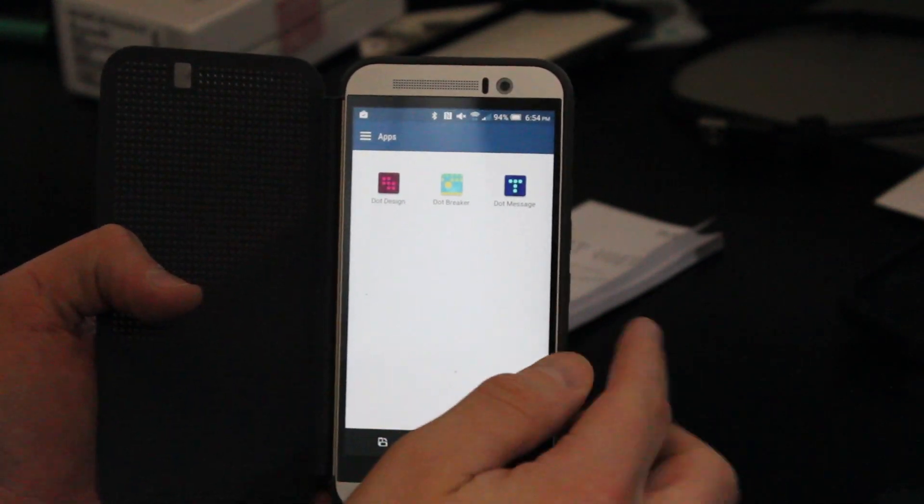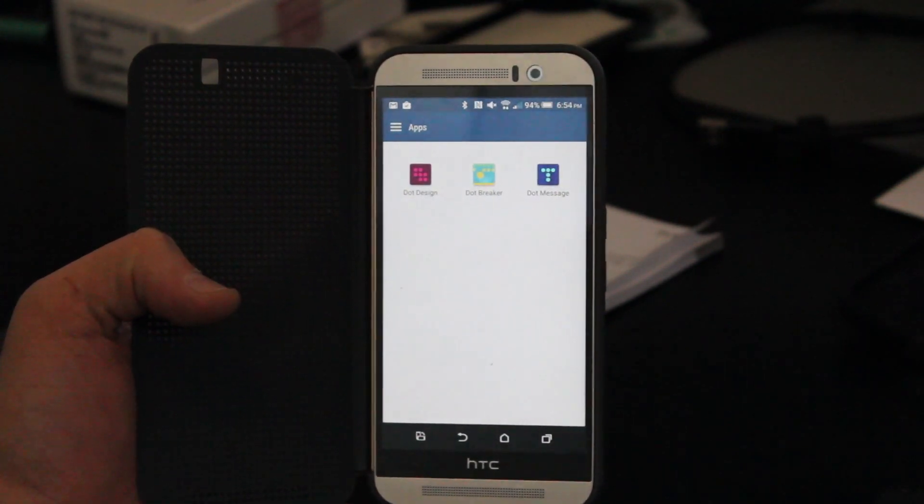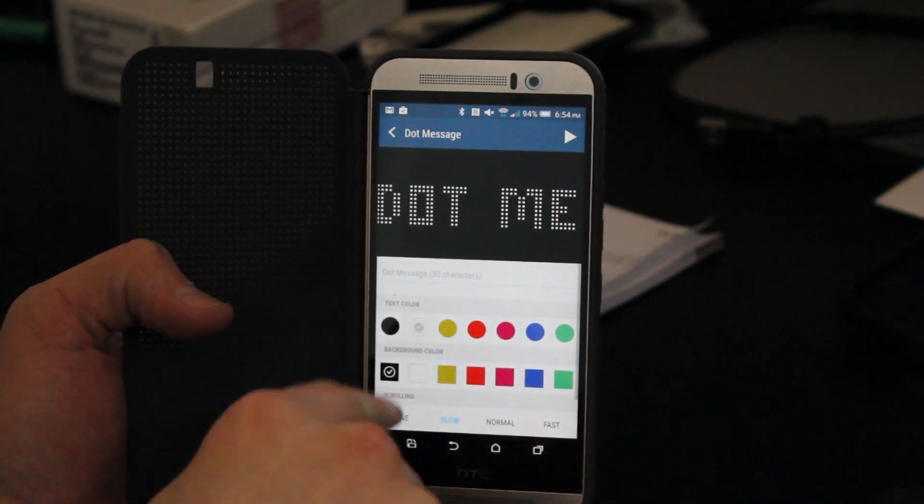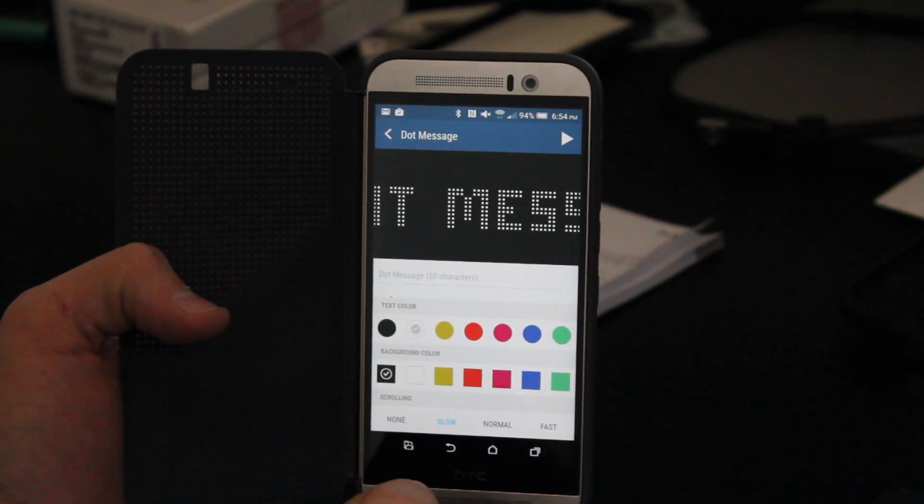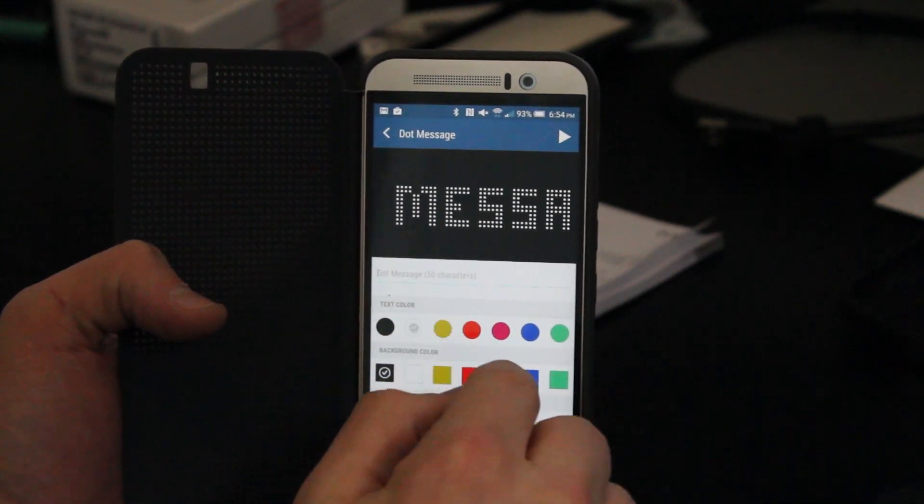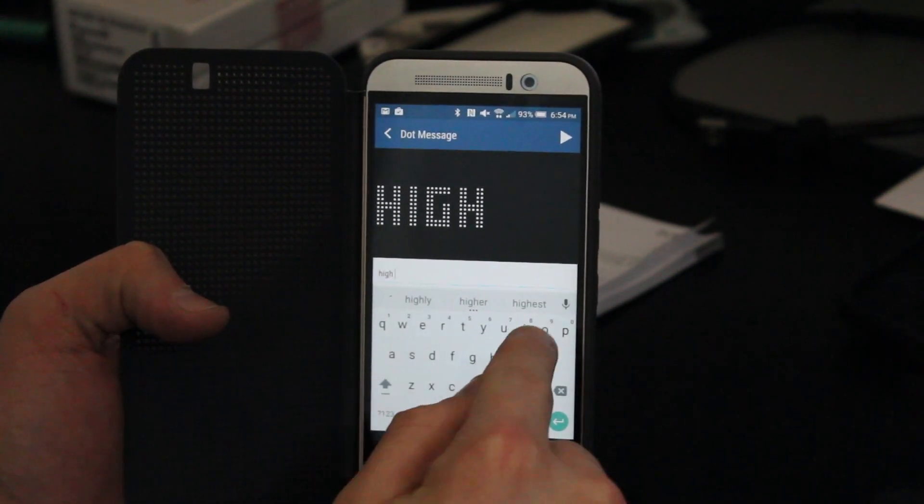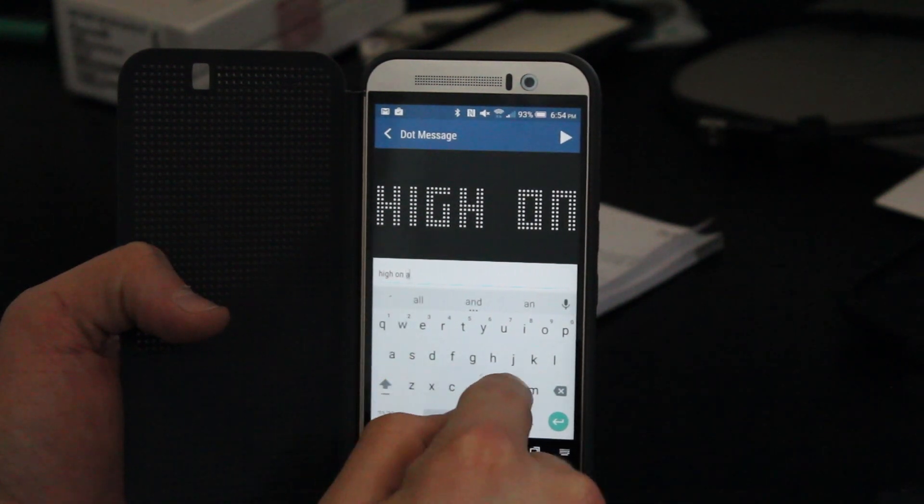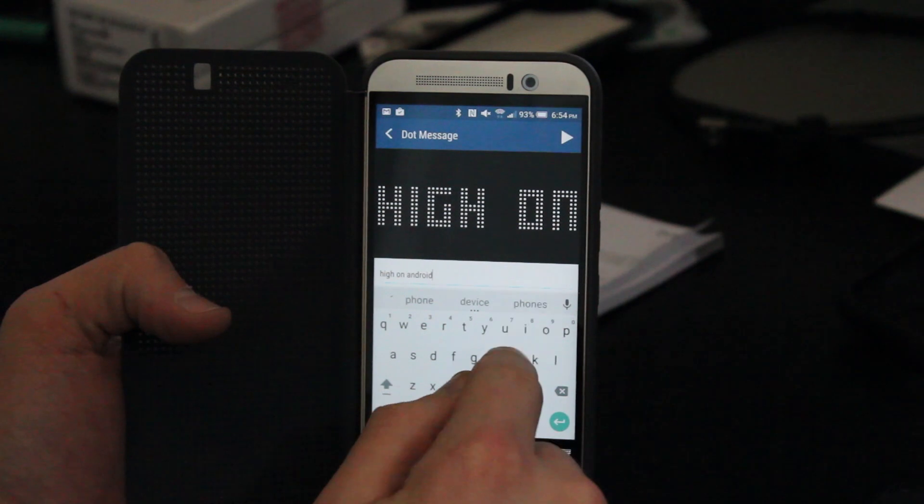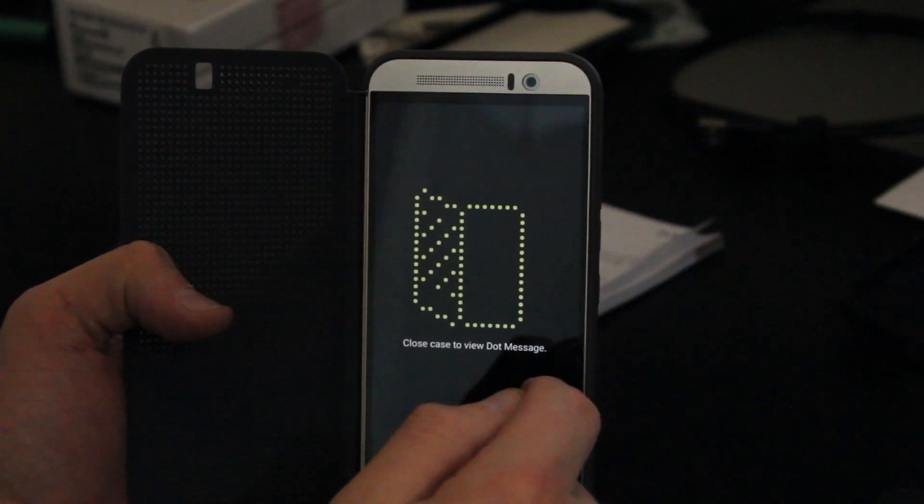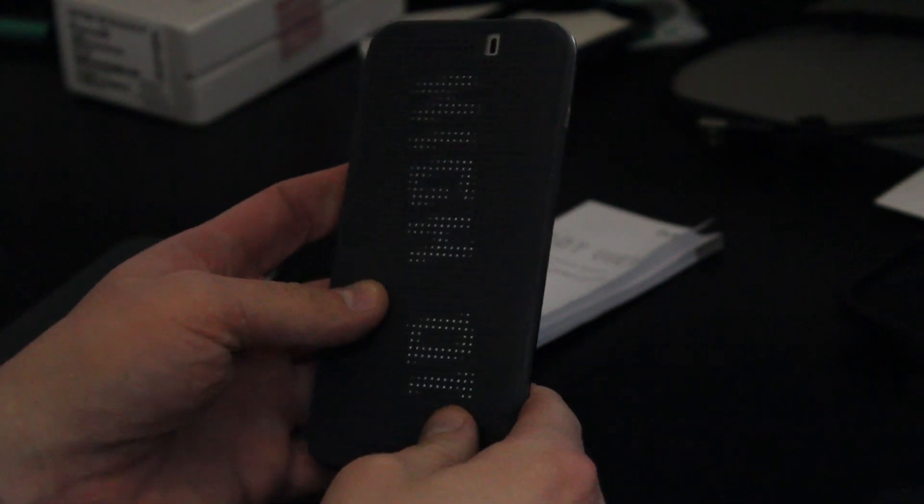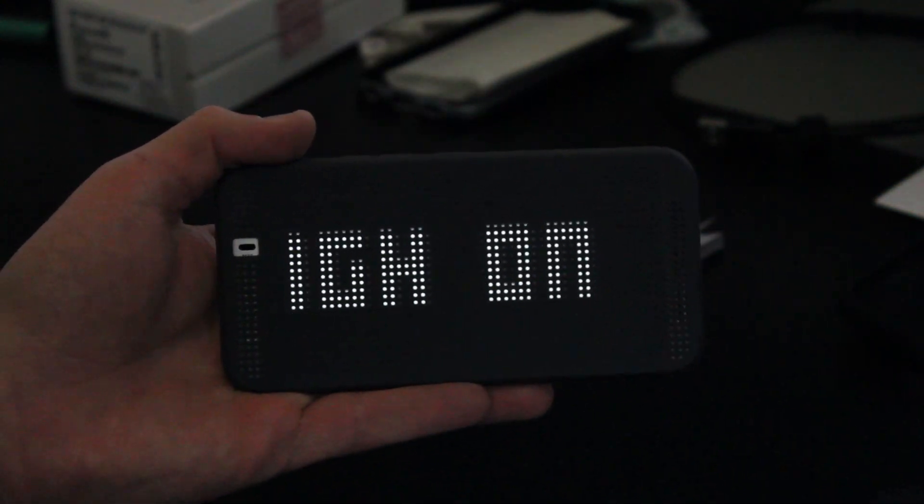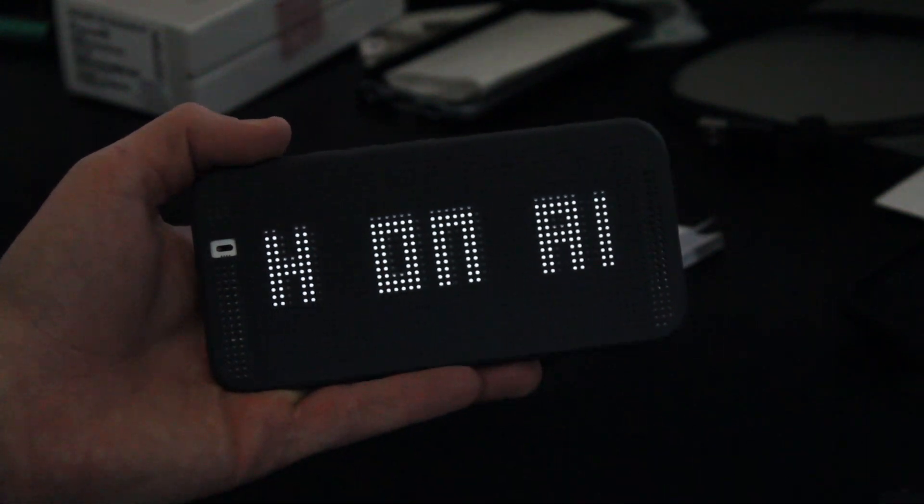So one of those is Dot Message, which I actually showed you here in the introduction. So if you take a look here, you can see I can type a message in. So for instance, Hi on Android. So if I type in Hi on Android and then hit play, it tells me to close the Dot View cover. And I can take a look at my message. And so if you see there, you can see Hi on Android on your screen.